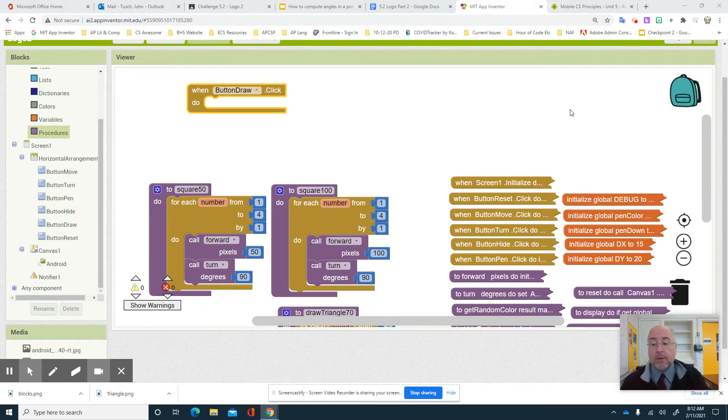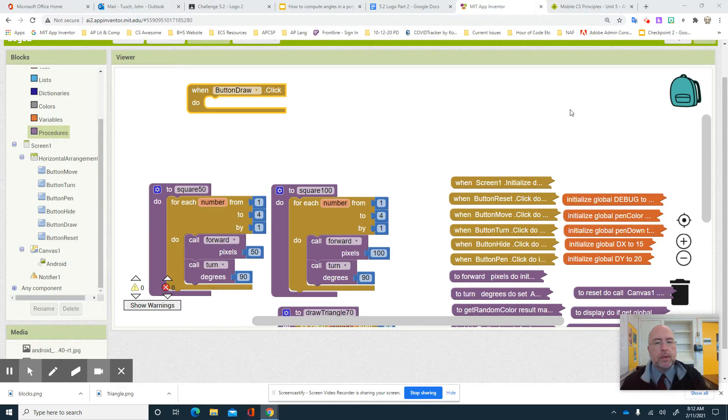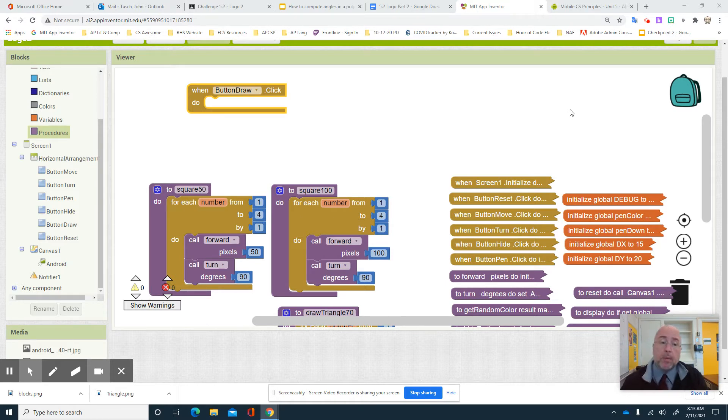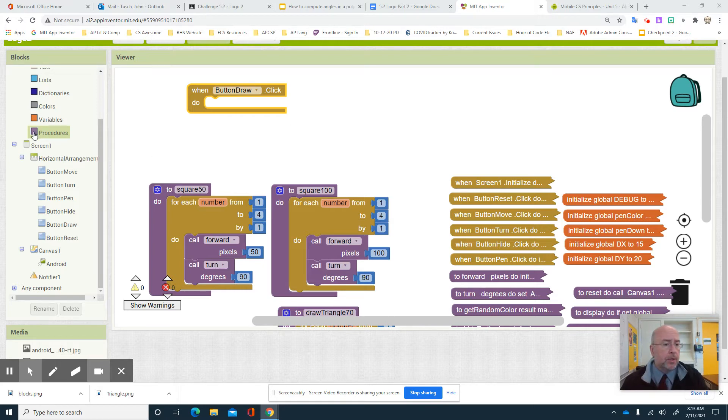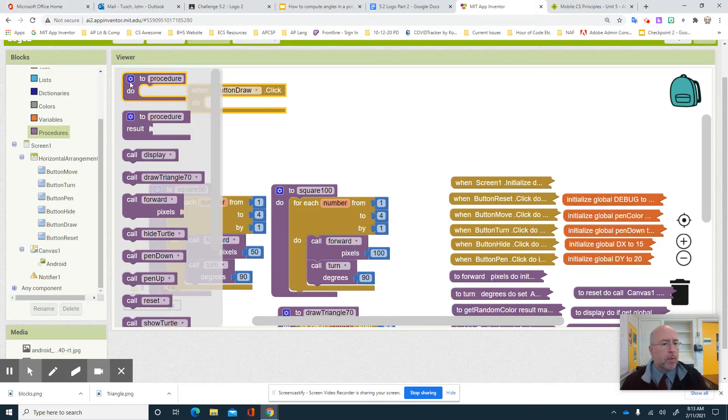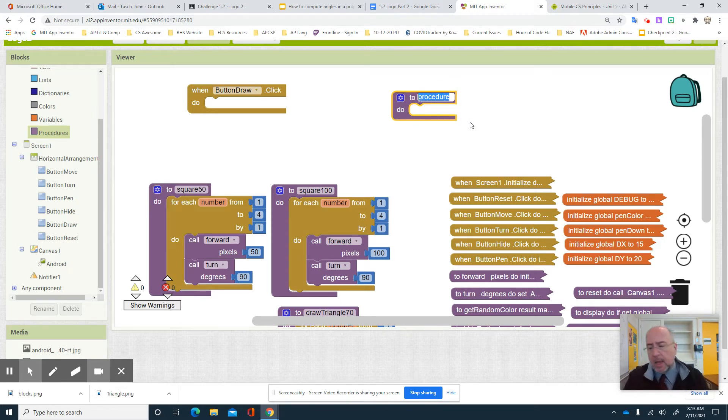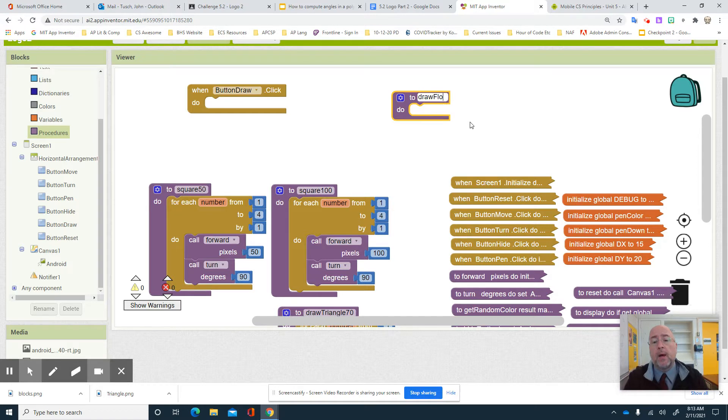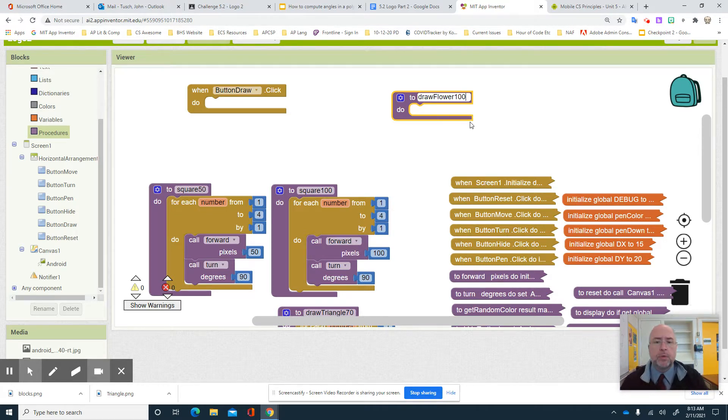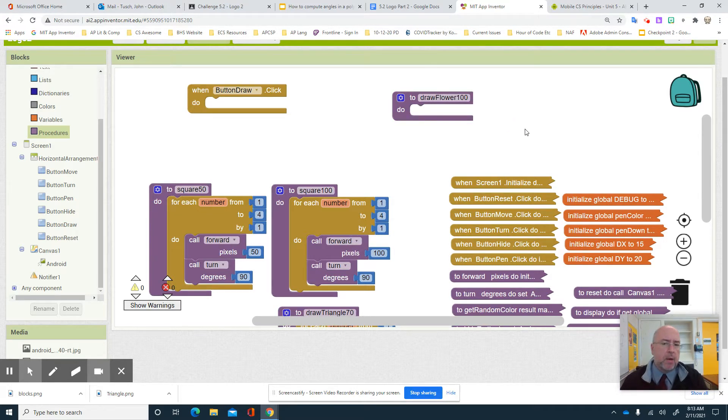So we're gonna have a conversation about the flower because the flower brings in a couple of different layers of things that you got to worry about, but it's very doable and we're gonna build a procedure called draw flower. So just so that I remember what I'm doing, you can do this last but I'll do it first, is I'm gonna put in a procedure called draw flower and I'll do it for 100. So I will do a flower of 100.